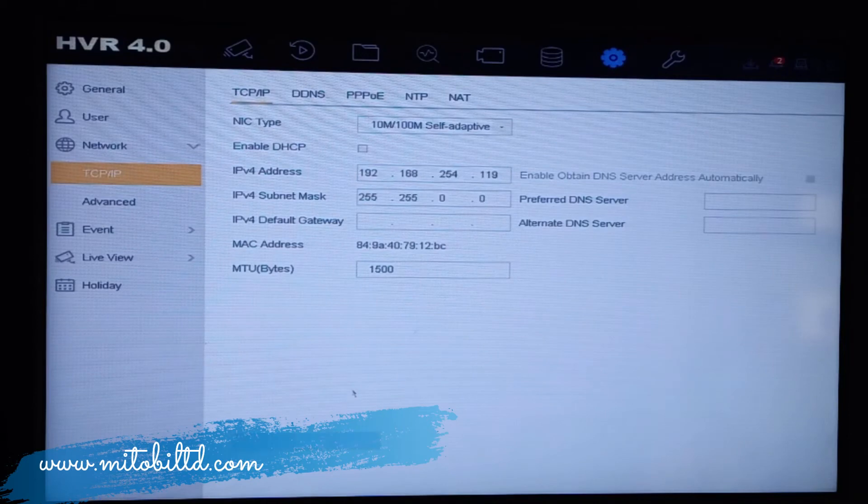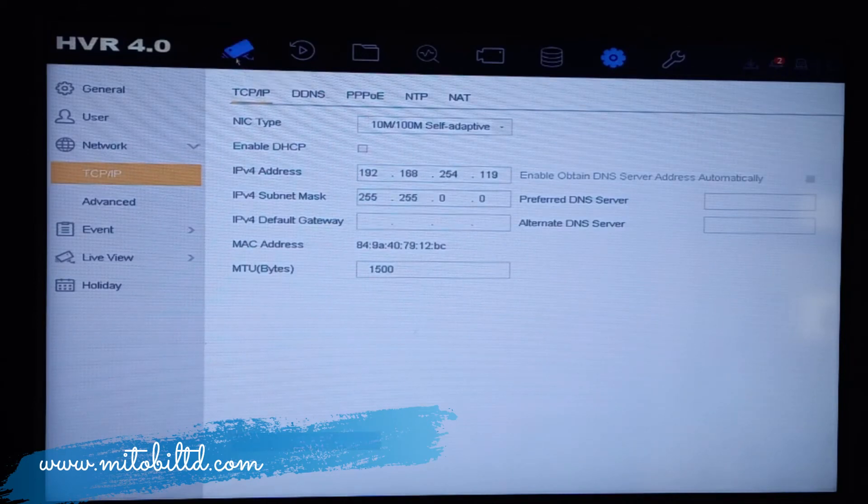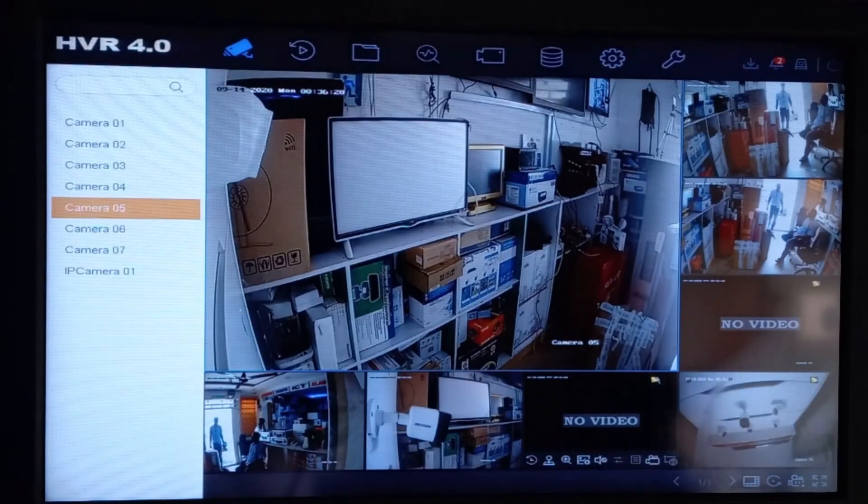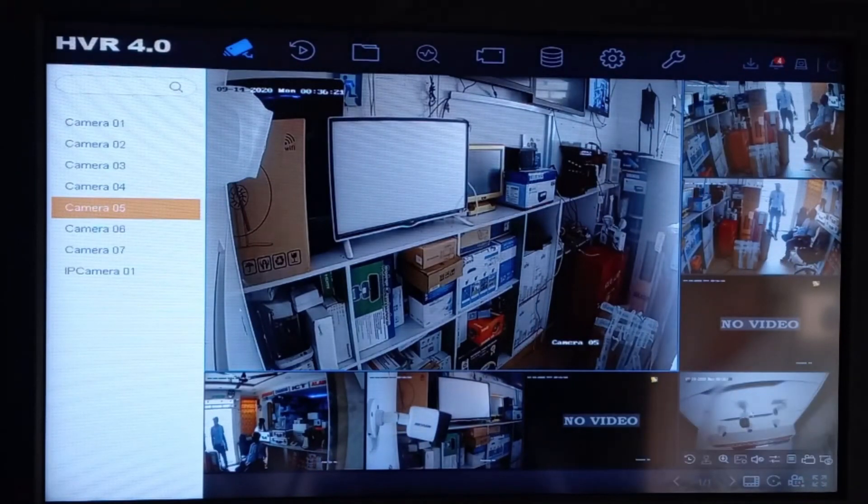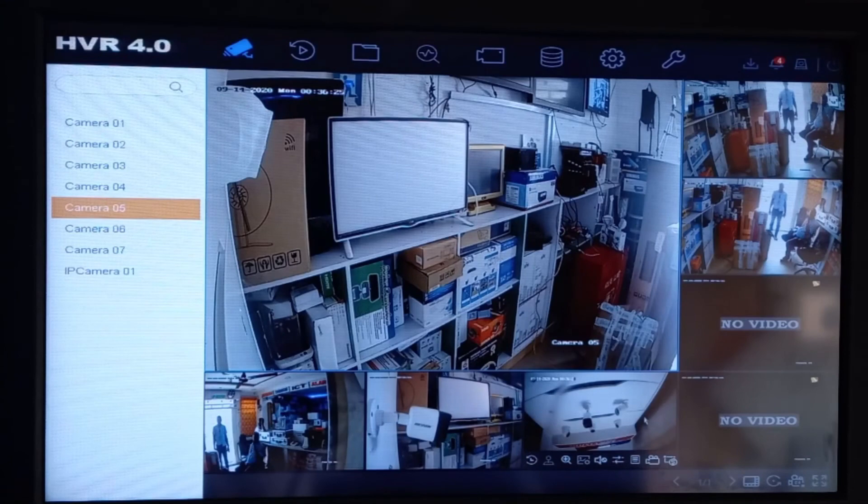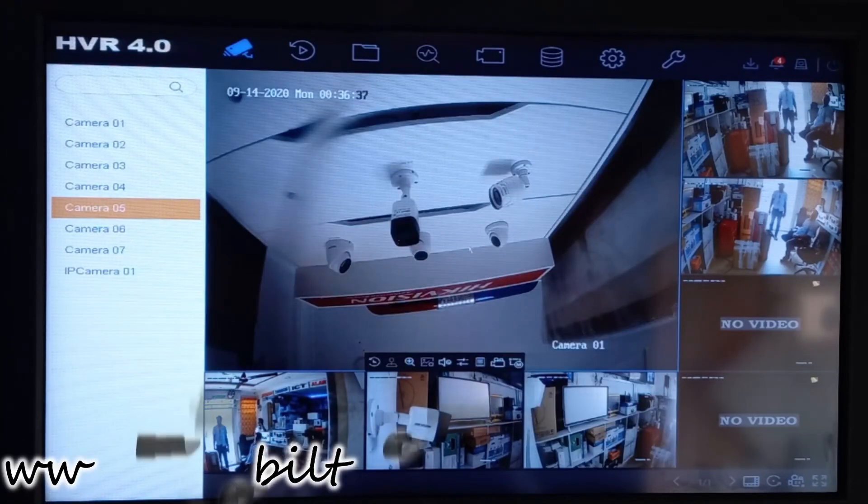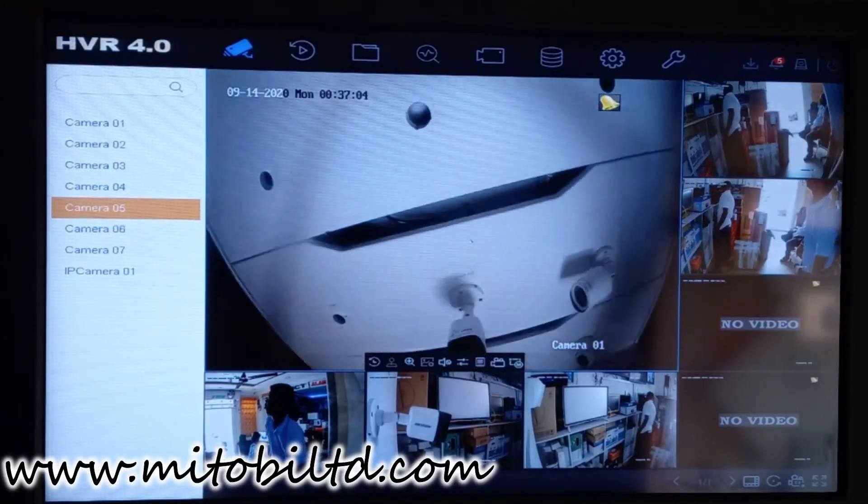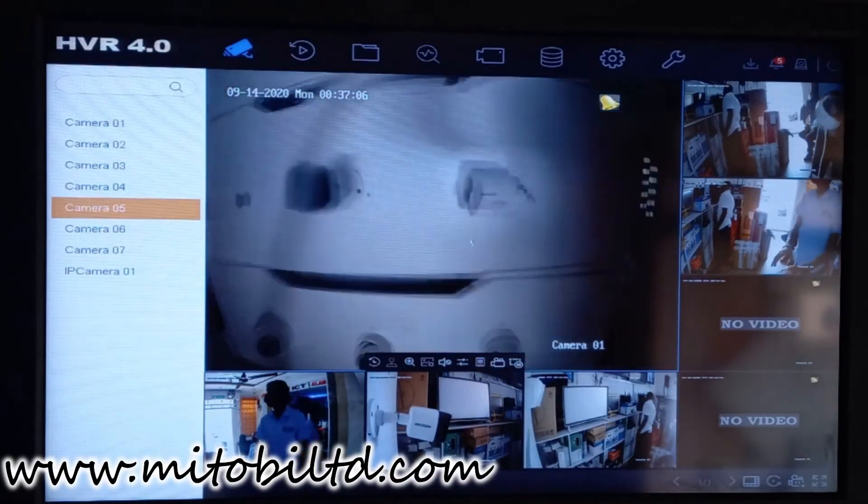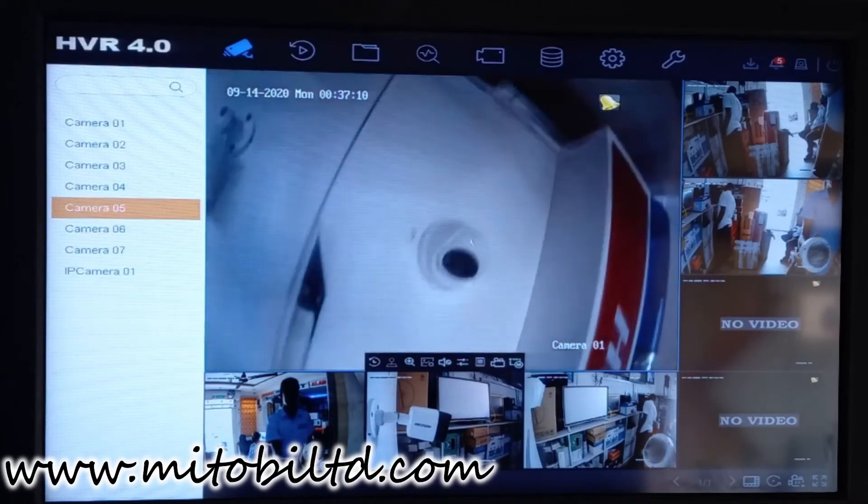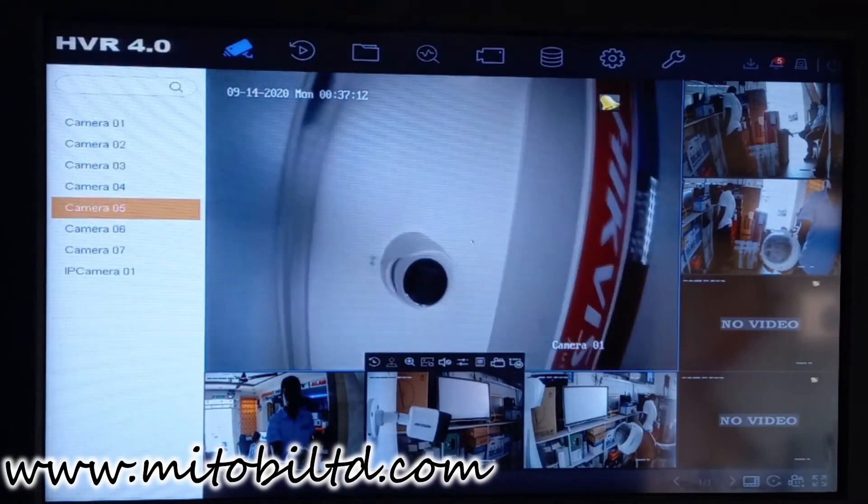Now we click on apply, and now our IP camera is showing. We have successfully configured the analog camera and the IP camera together.